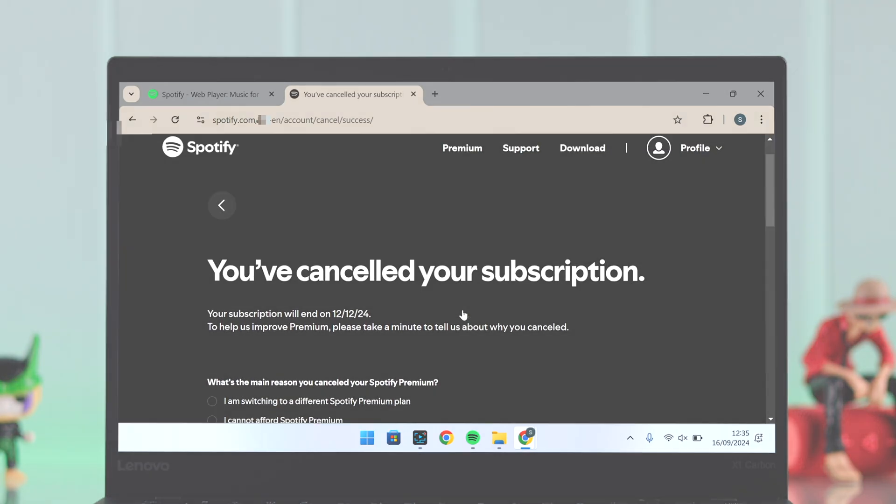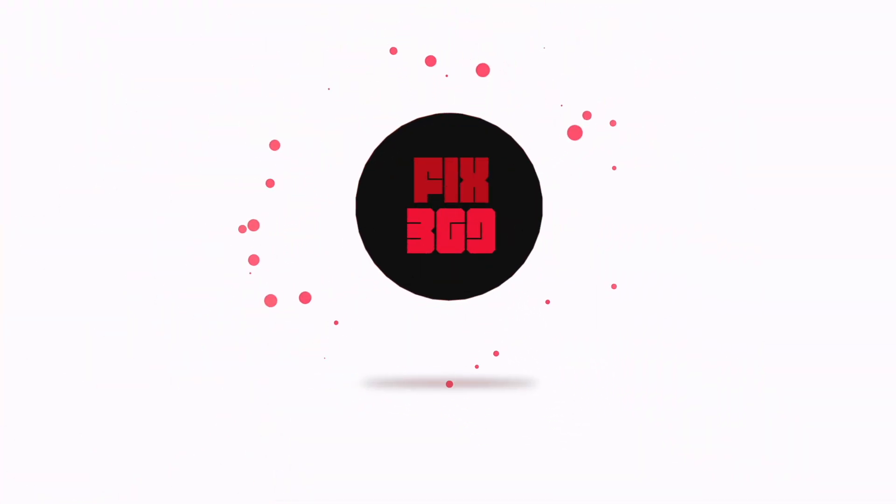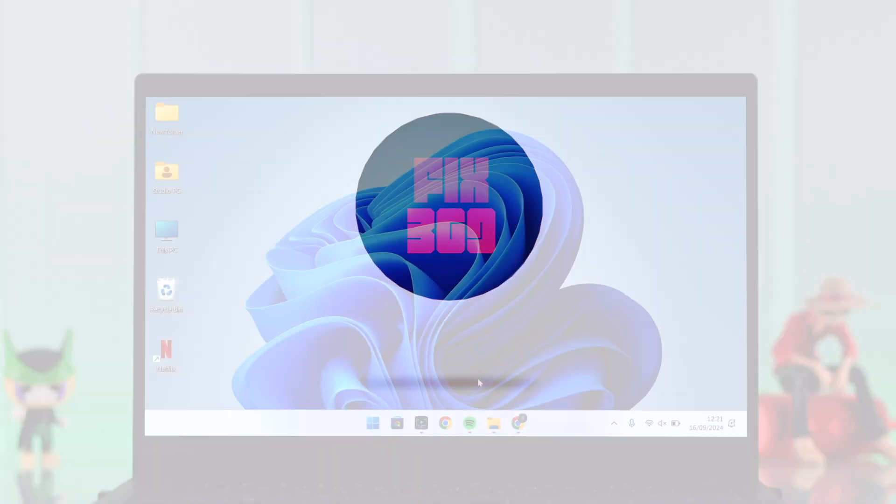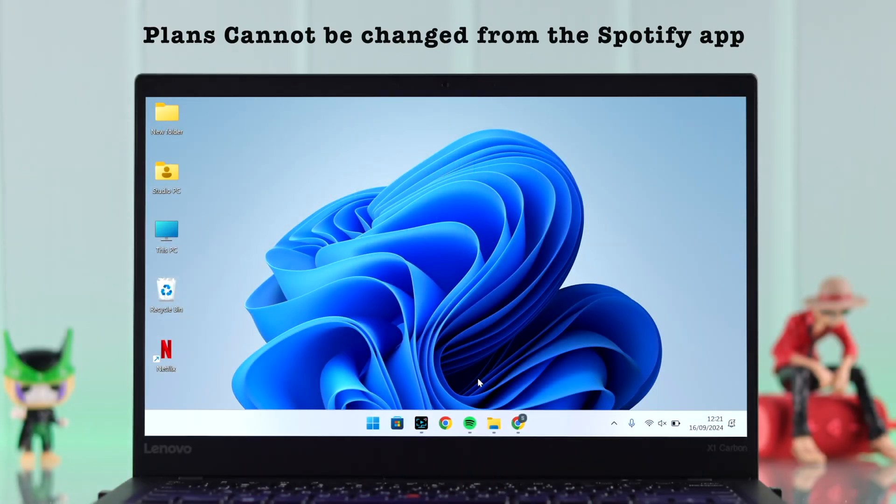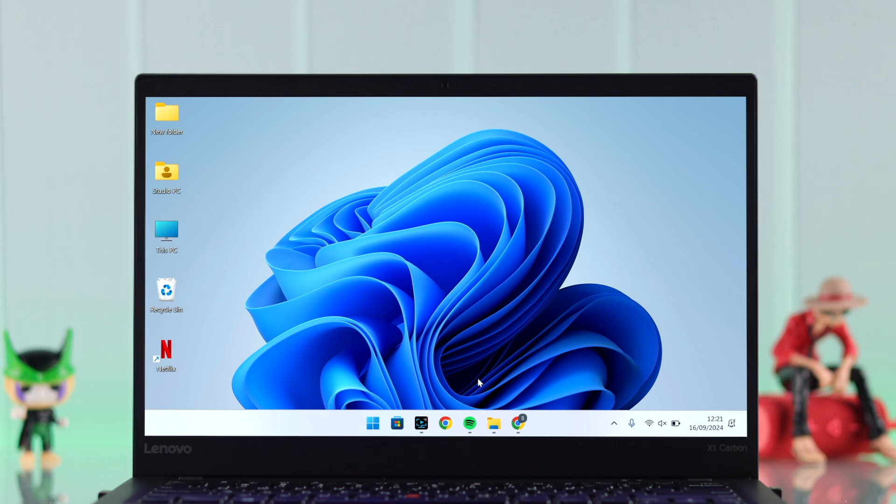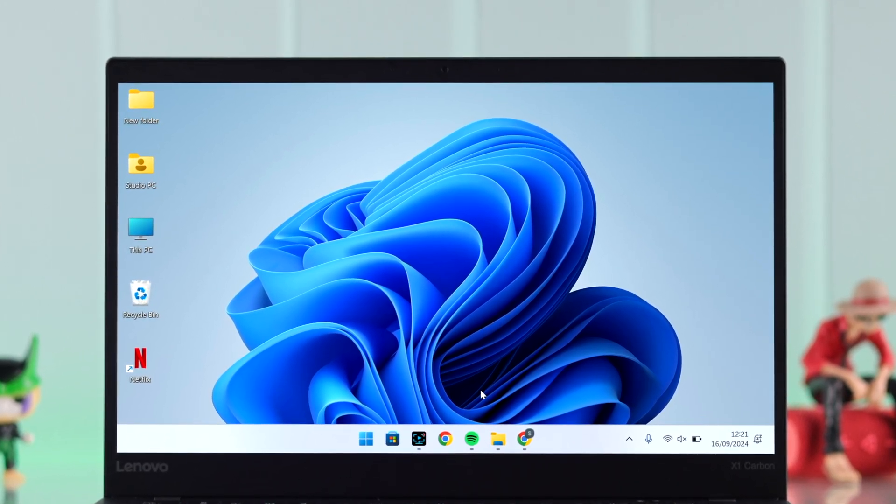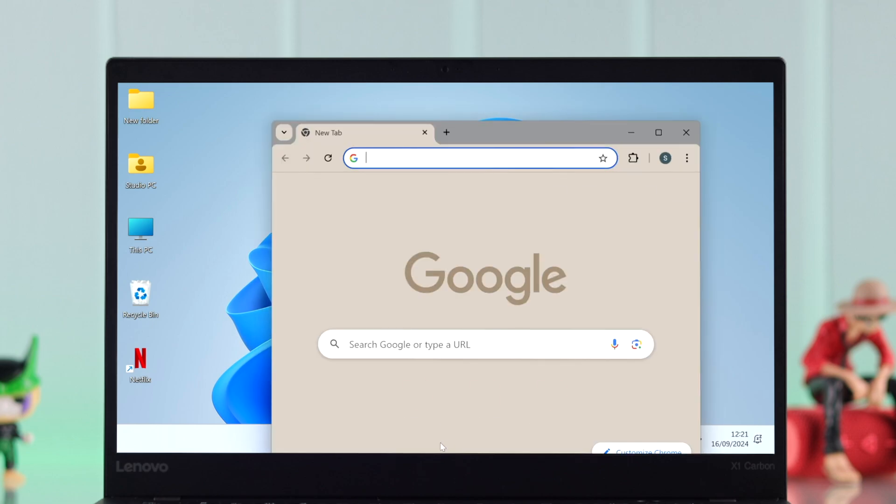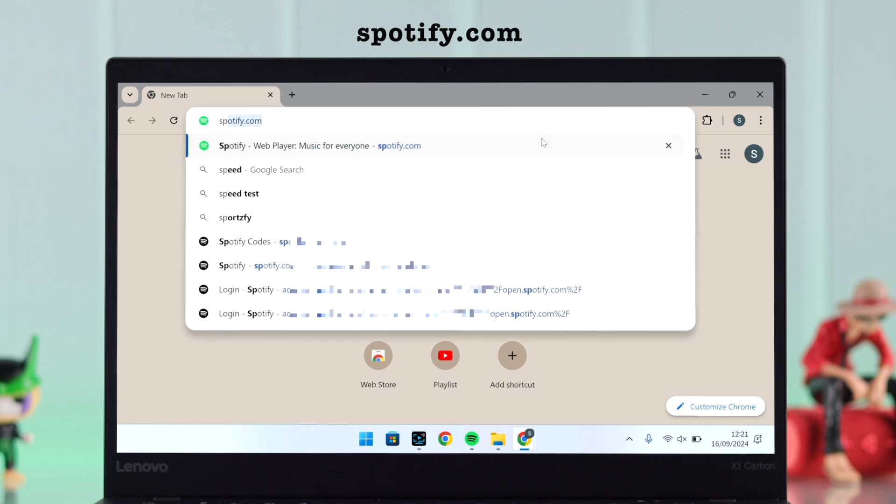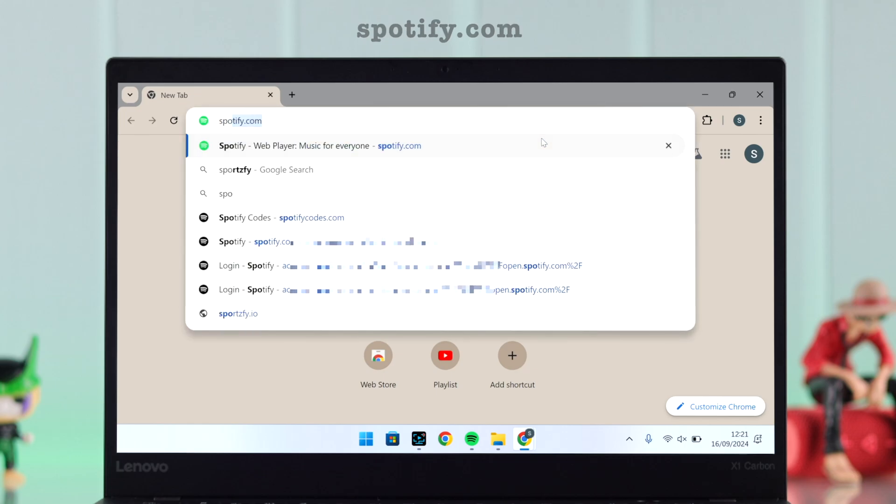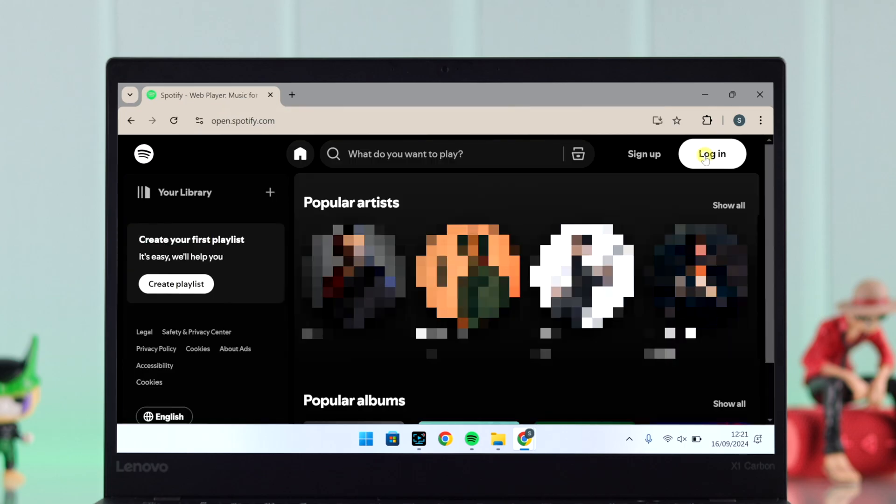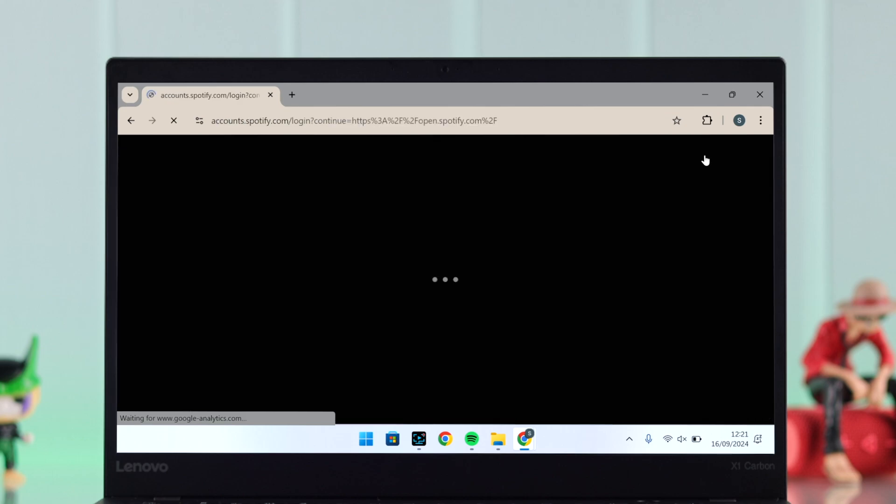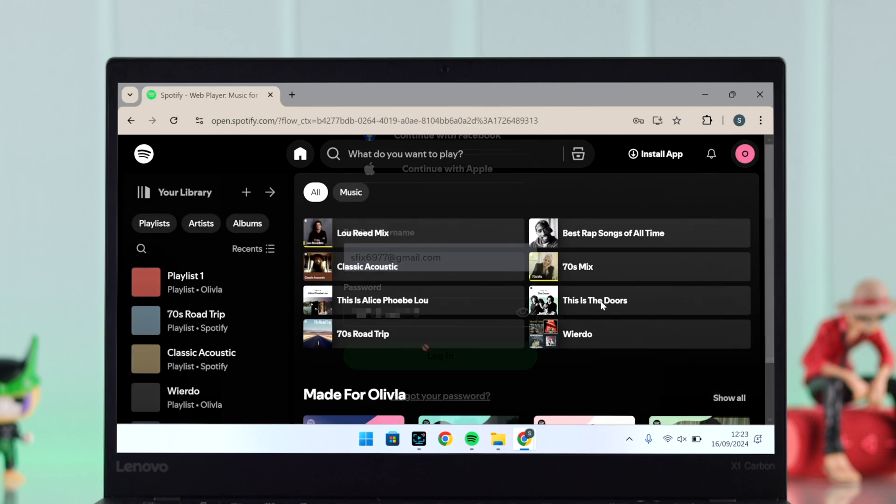Now first of all, you need to know you cannot change the plan right from your Spotify app, so you need to go to your browser either from your mobile or any other device of your choice. For better visibility I'm going to do it with my computer's browser. What you need to do is just search for spotify.com, enter the site, and then log into your Spotify account that you're going to change the premium plan for.